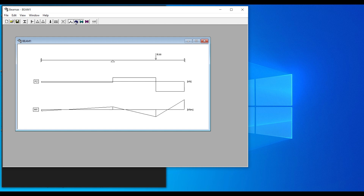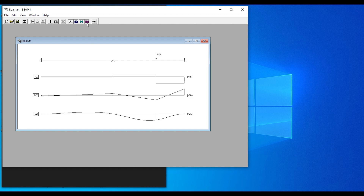The icon labeled Q displays the shear force diagram, represented as Fx with units in kN. Below that is the moment diagram M in kN·m. Next is the displacement diagram, represented as Uz in millimeters. You can also click the values icon to show numerical values on all diagrams.